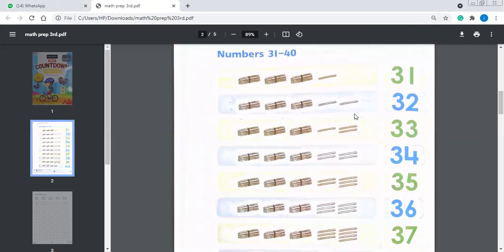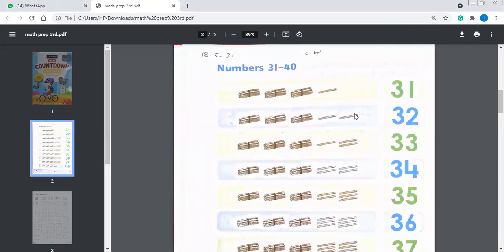This is the page about numbers from 31 to 40. As you can see, units and tens are given. They are not spreading the numbers — the tens are given to you. These bundles are showing you the tens, and this one is showing you and representing the units.